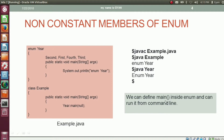We can define the method main inside an enumeration and can run it from the command line. Here in the Java file example.java, we have enumeration year which has four constants: second, first, fourth, and third. Then we have the method main in the enumeration year. Since the enumeration year has the method main, we can run the class file corresponding to enumeration year from the command line.